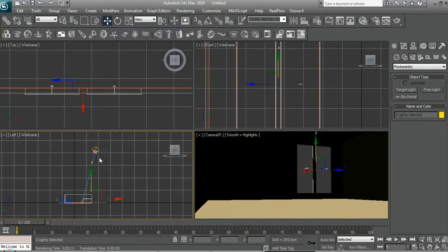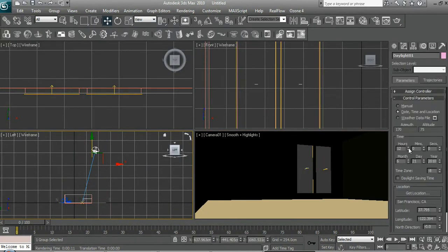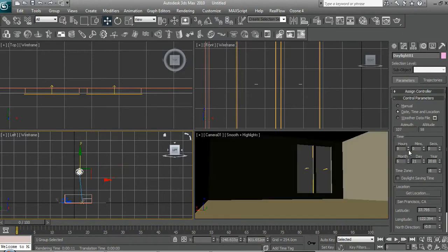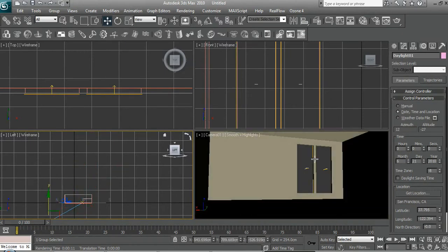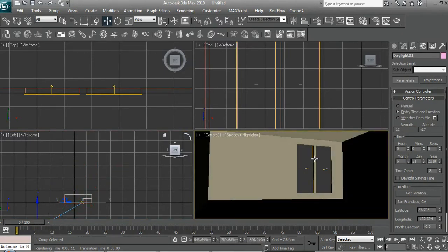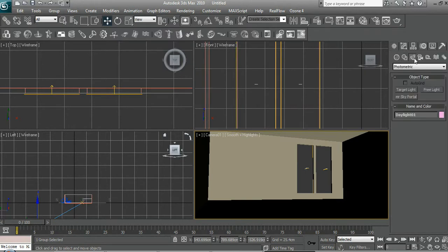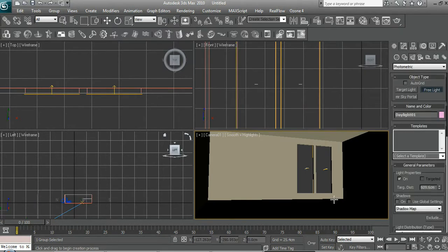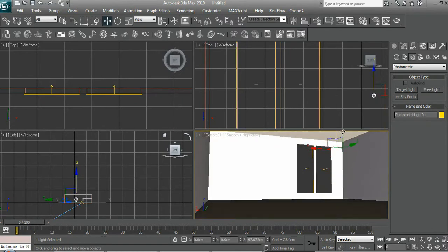Also we can set it to night time so let's modify setup, change the hours to 12 midnight. And then we create a light, I think it's a free light. Yes it is a free light.